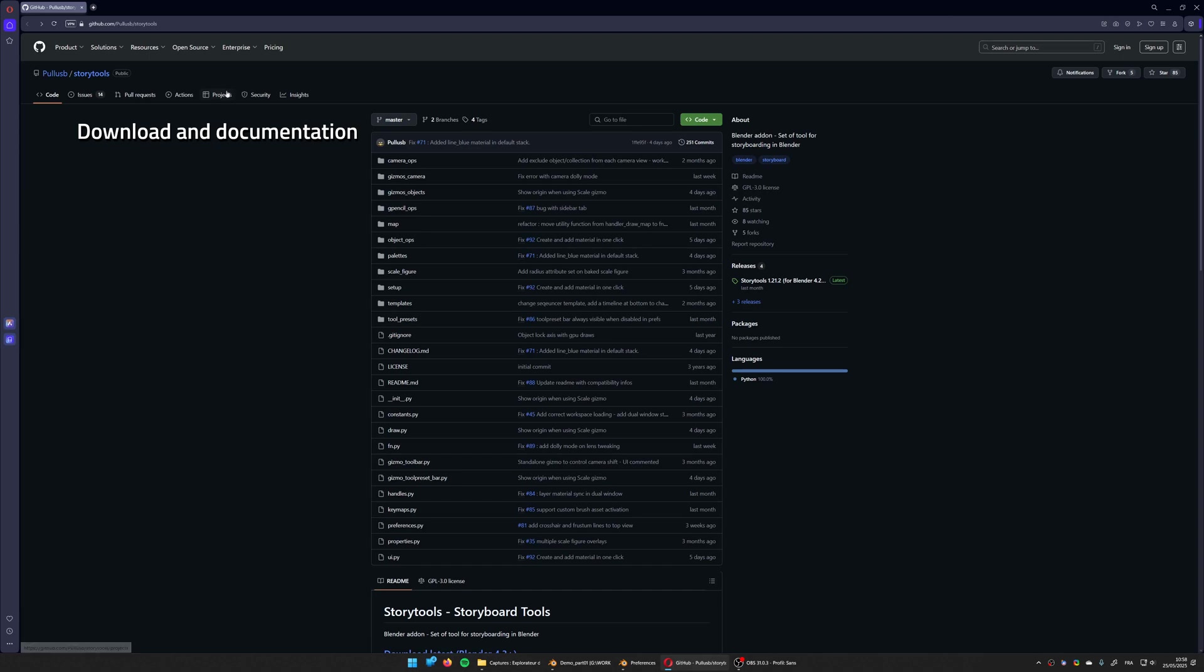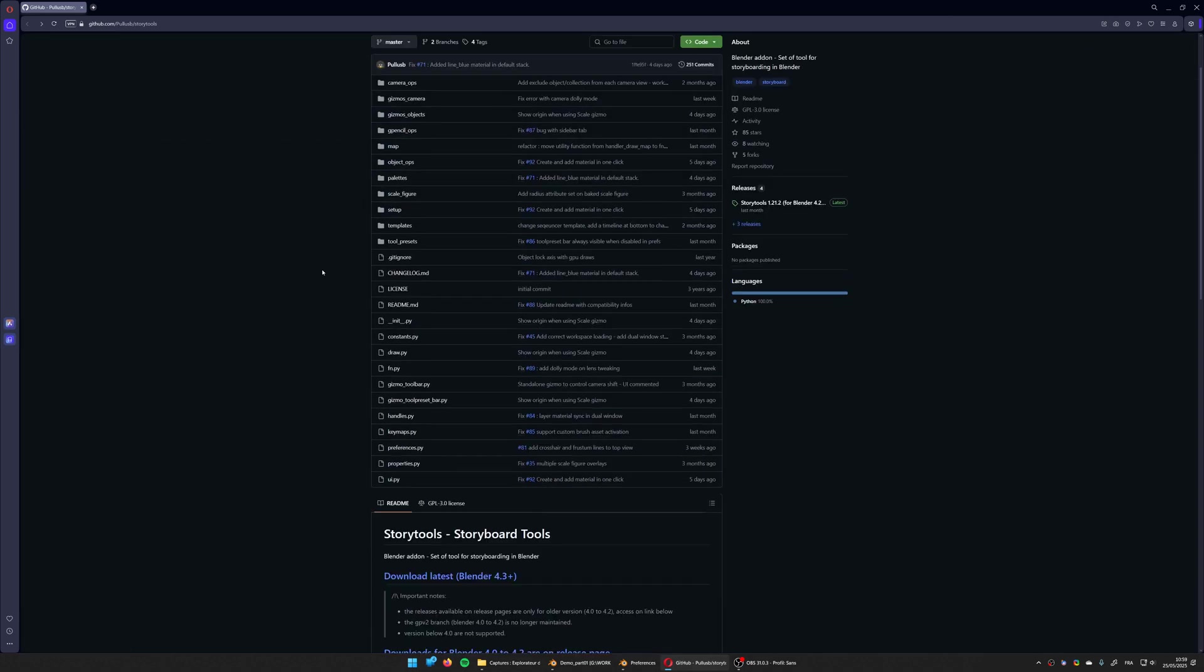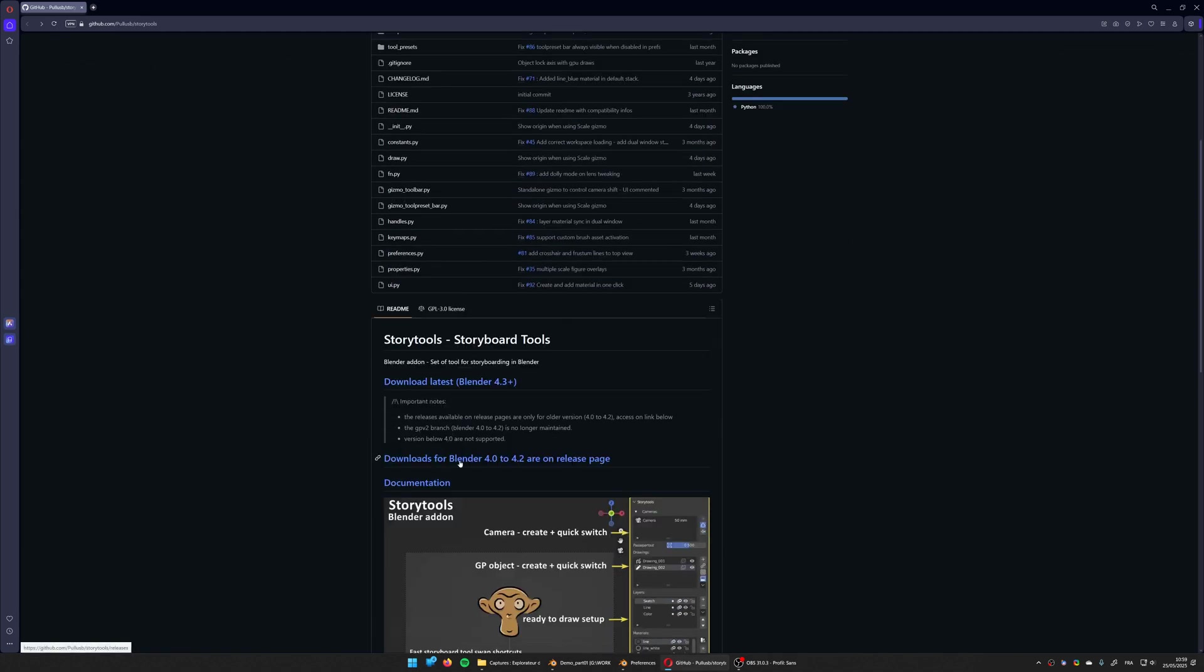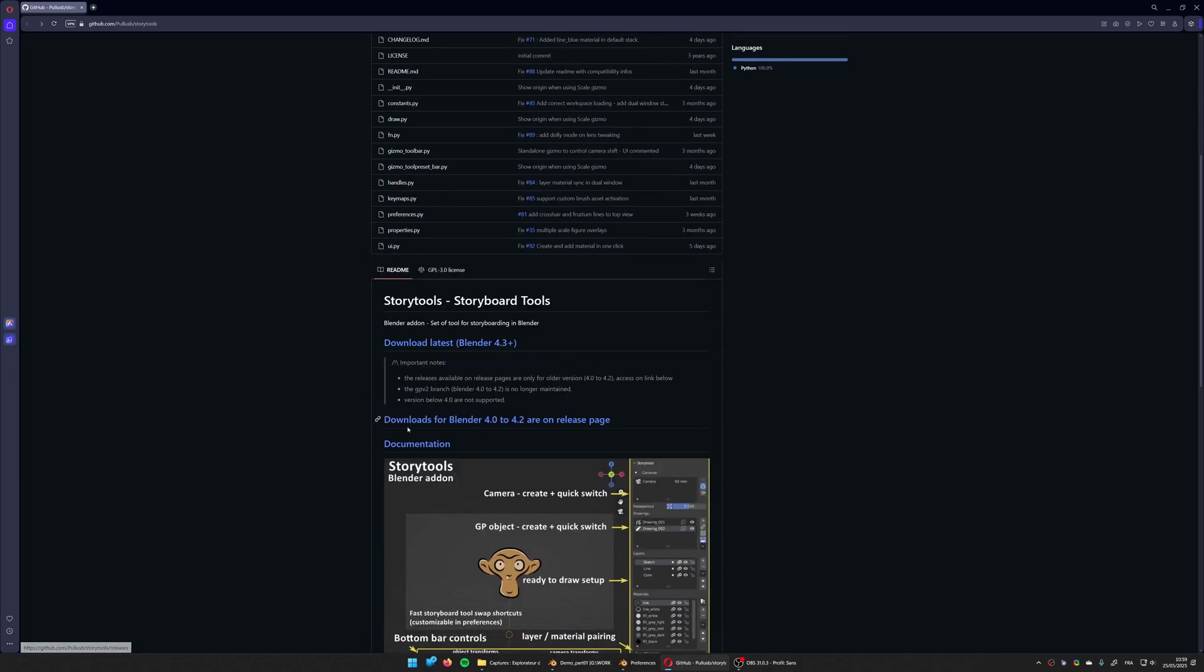You can get Storytools by using the link to the repository in description. You just have to scroll down and click on download latest. Note that for Blender 4.2 and below you have to go to release page to get dedicated version.